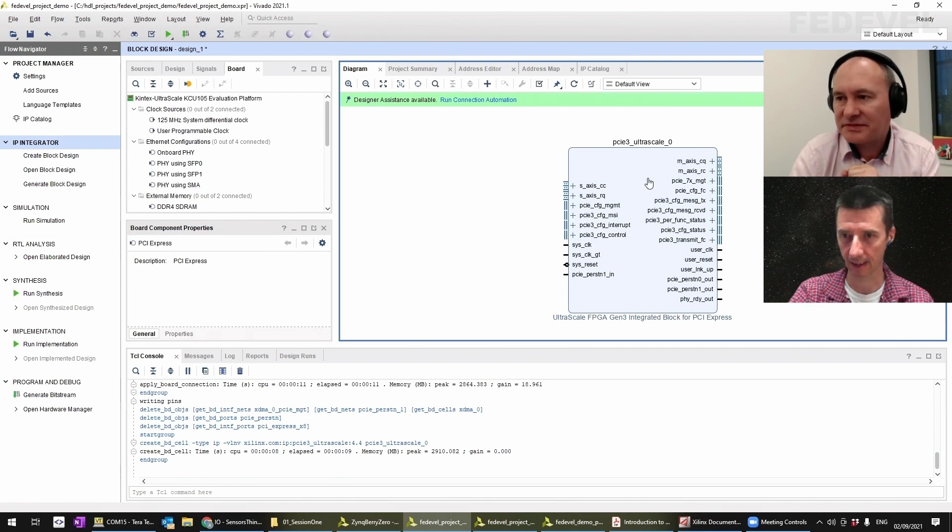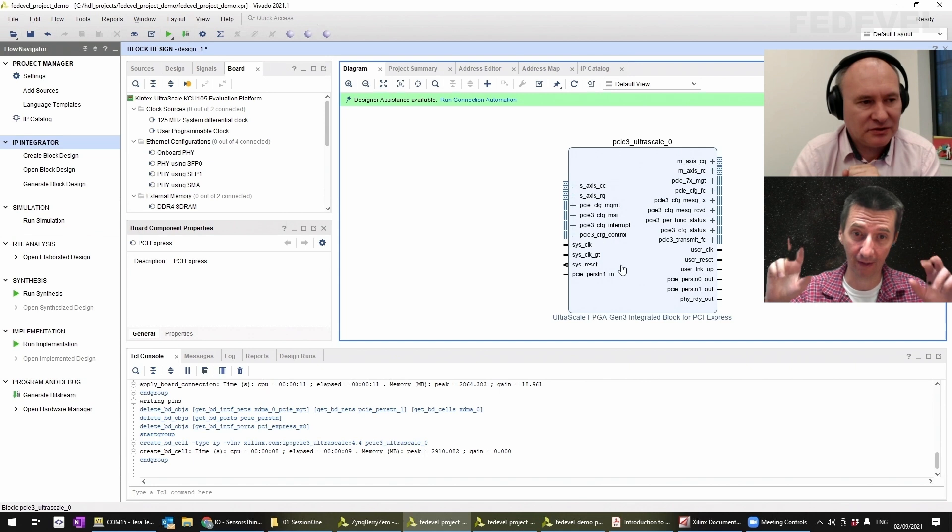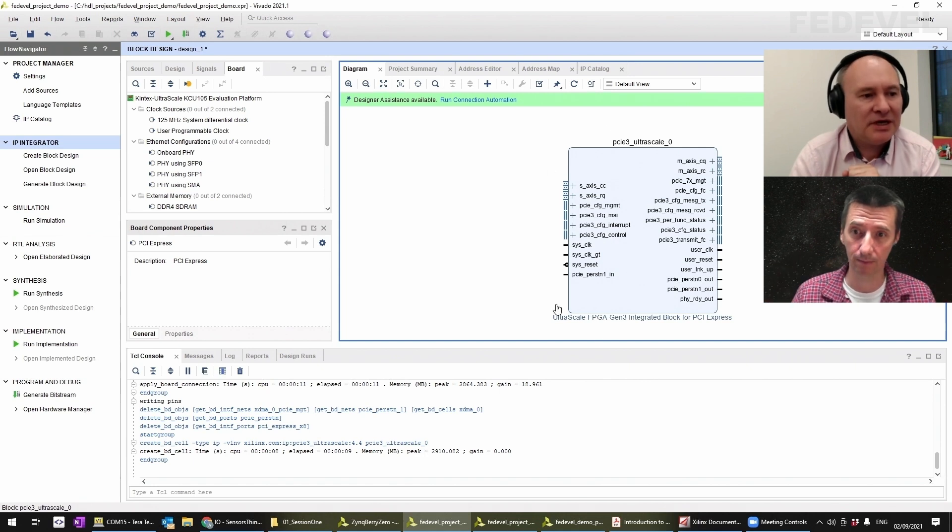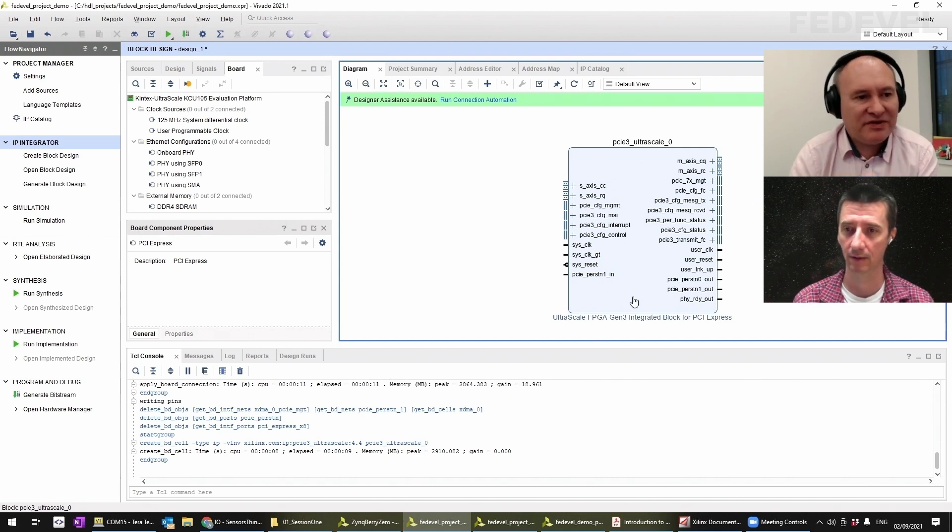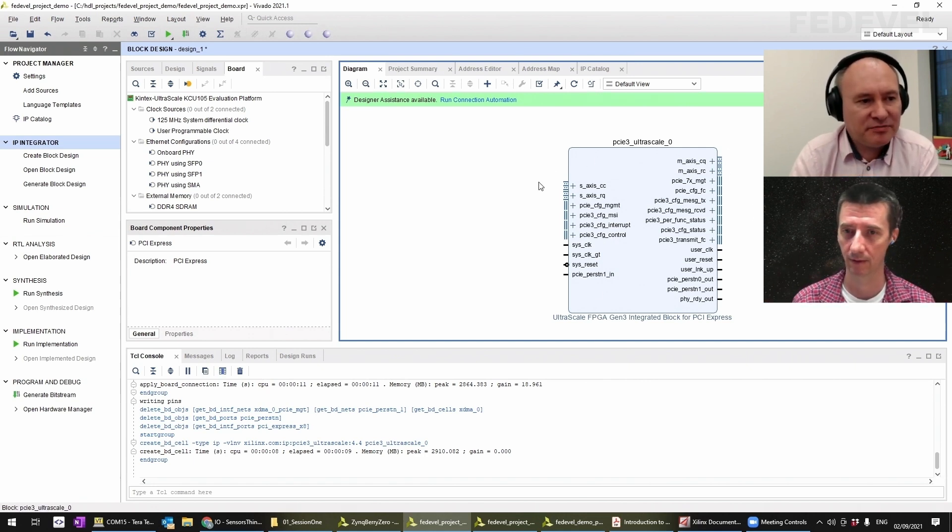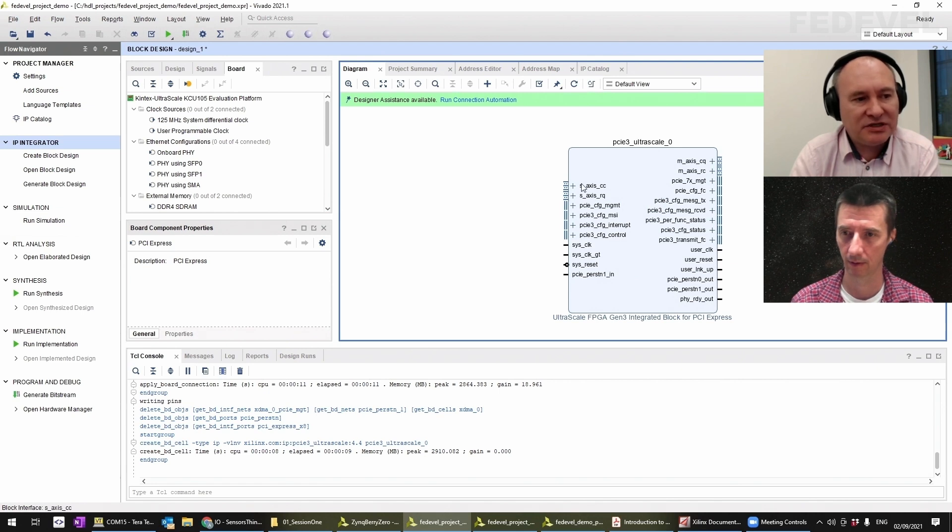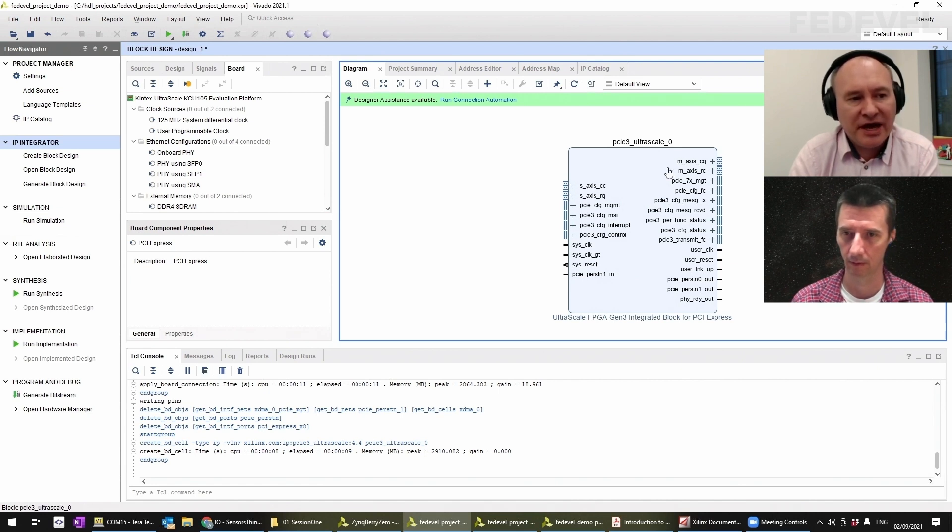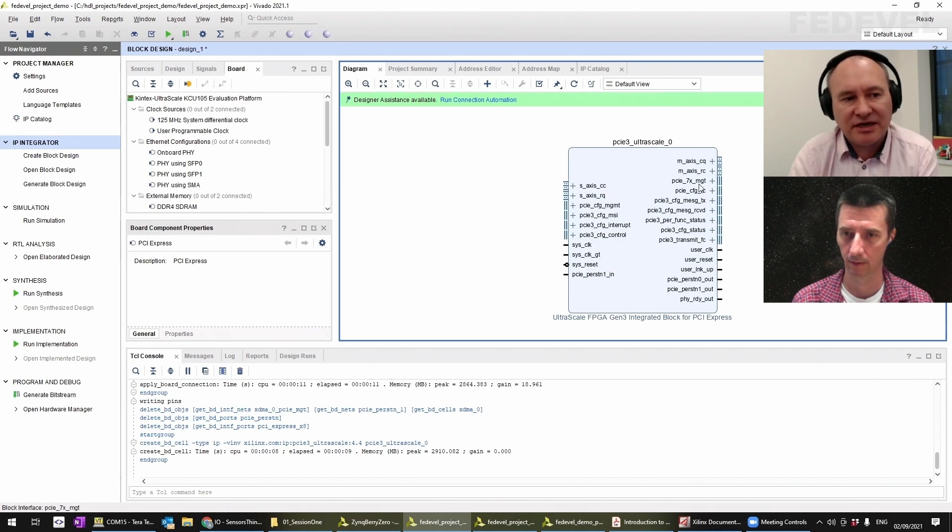Here we can very nicely see the interfaces to this block. We have the AXI, the PCIe interface, the AXI streaming interfaces, the AXI master, the AXI slave streaming interfaces.